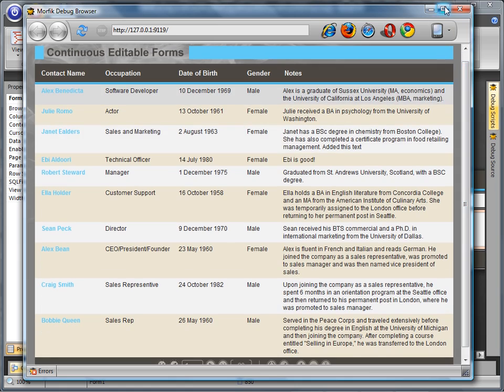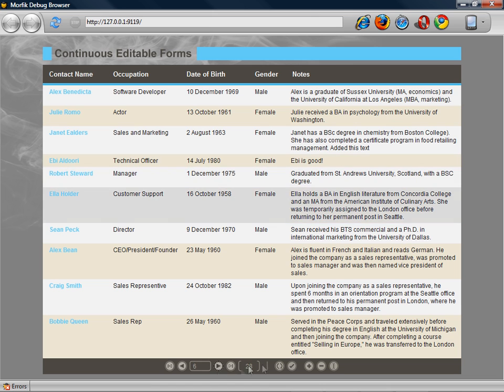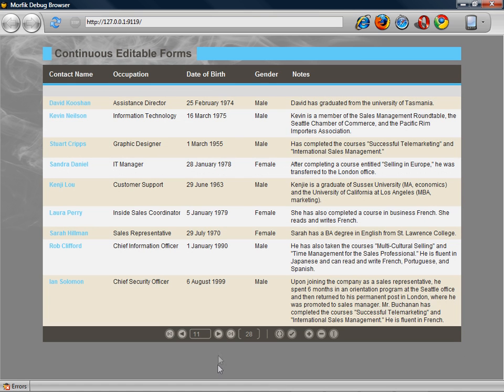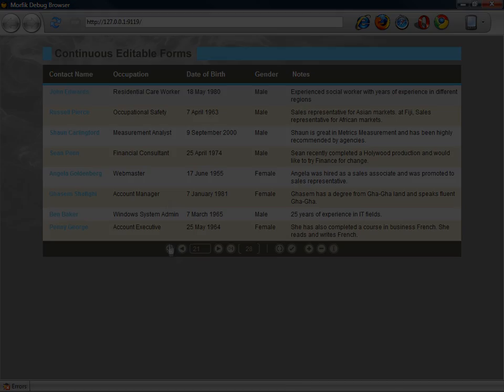Using the continuous editable forms, developers are able to create powerful user interfaces which look and behave like a grid and are particularly suitable for variable height layout.